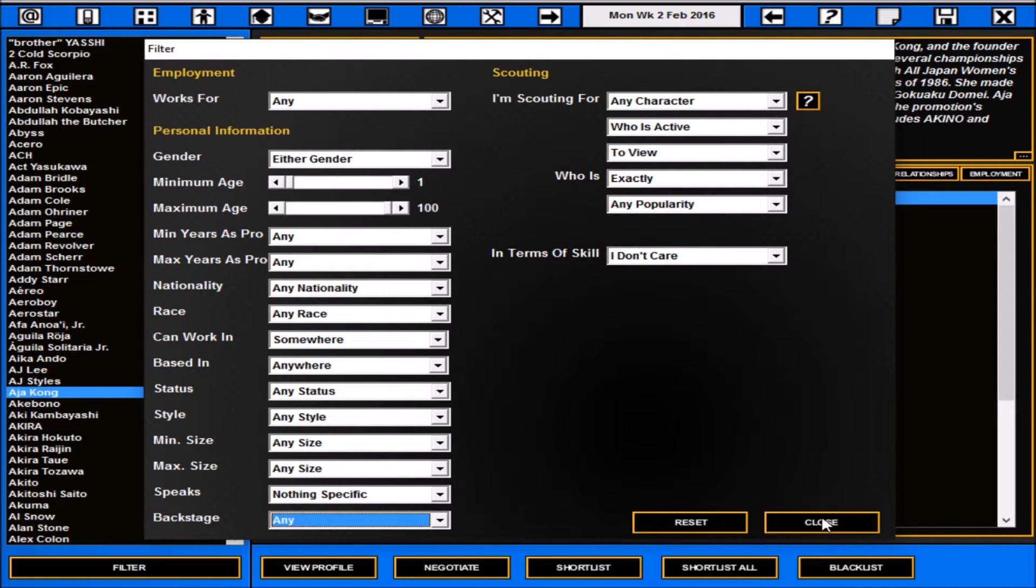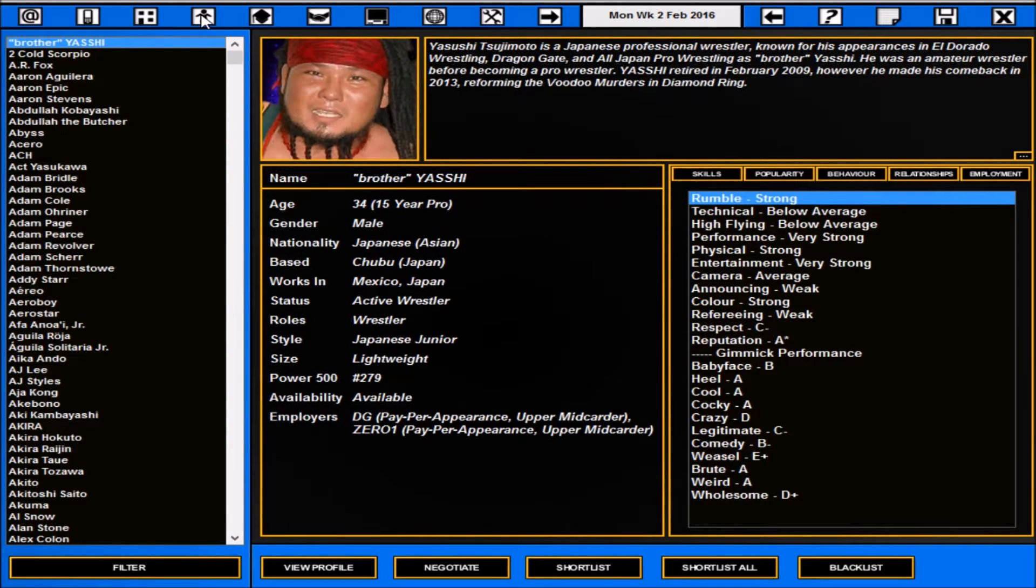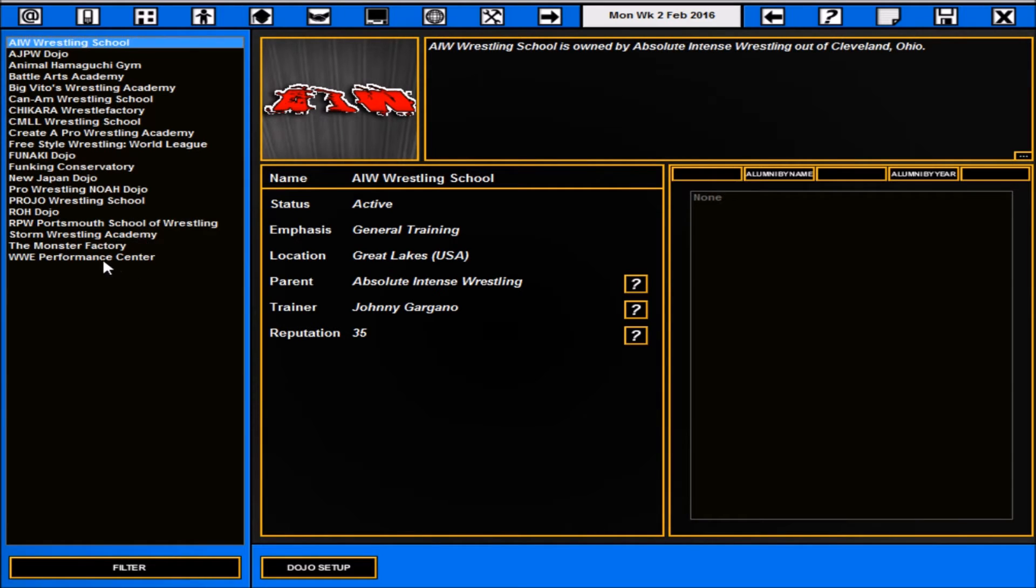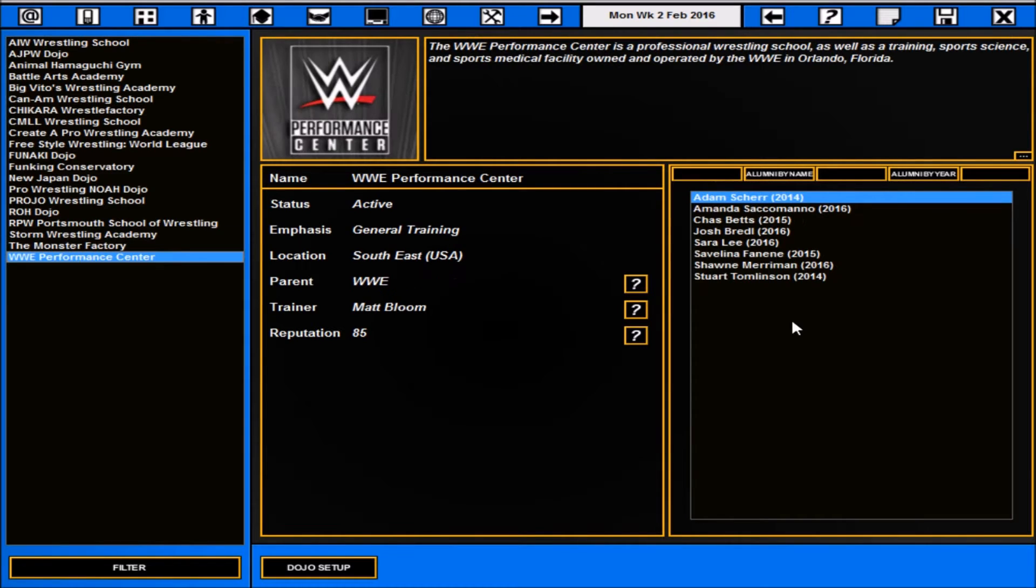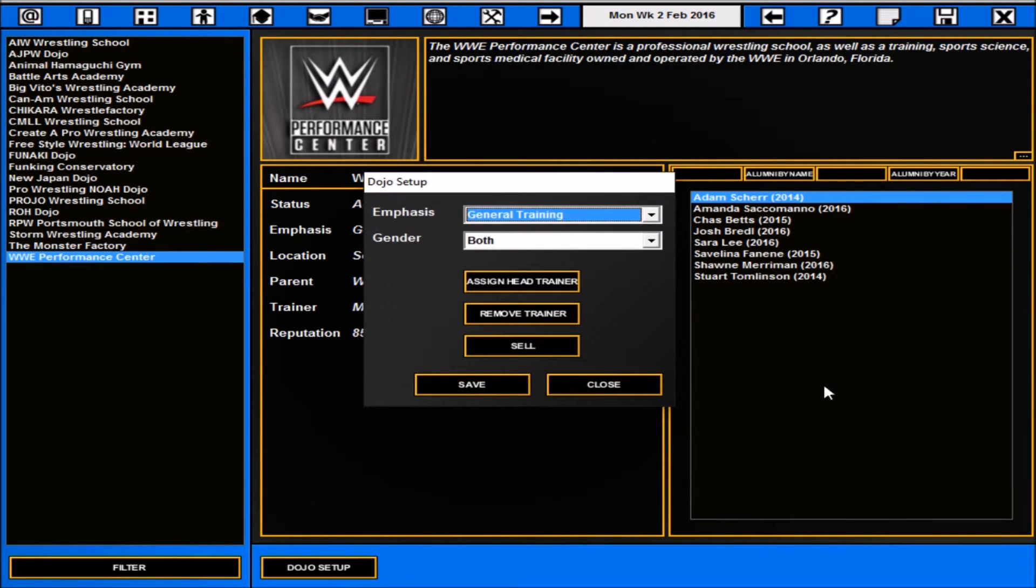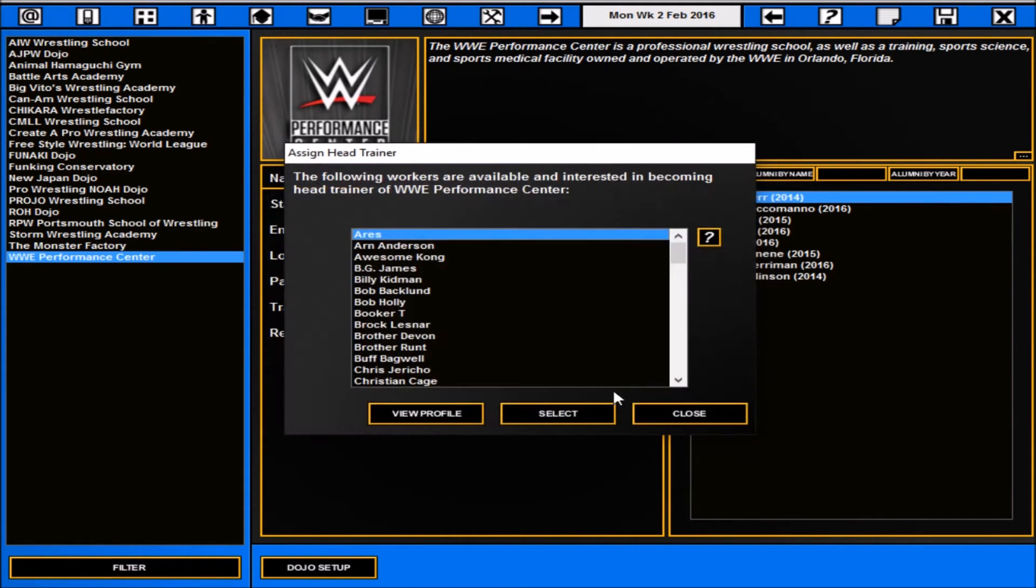That's pretty similar. Next up you get your dojos and training skills, not too many at the moment. It's cool to see Storm Wrestling Academy in this mod and of course you've got the Performance Center. It'll show you who the trainer is and stuff like that. You can obviously set up dojos and we've already got one in place.